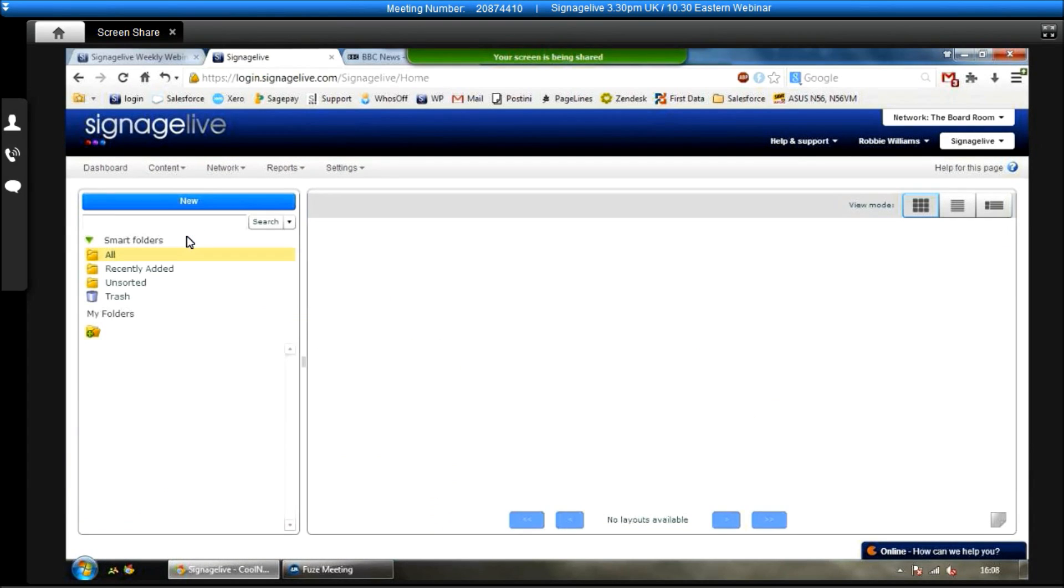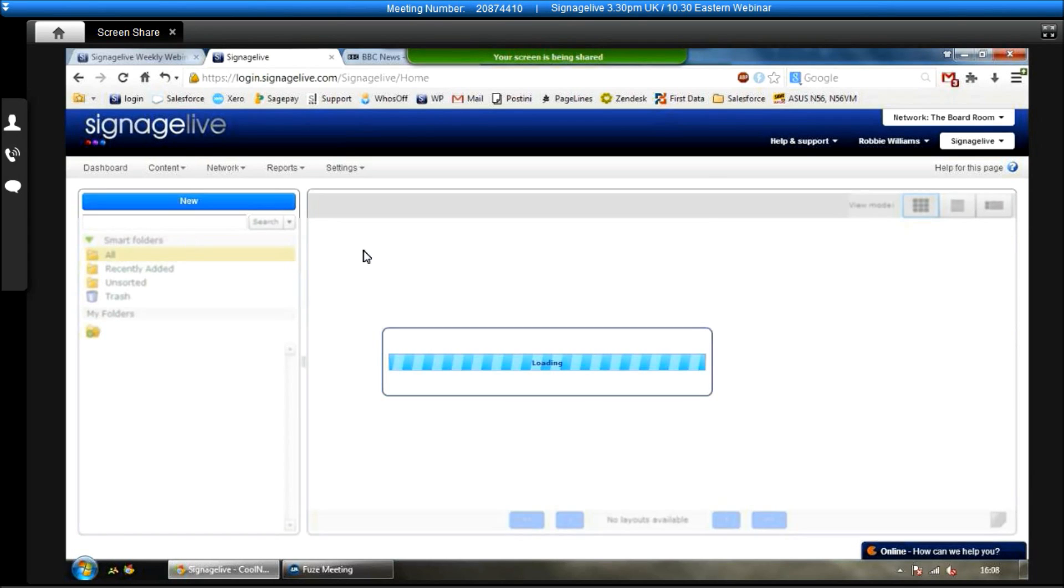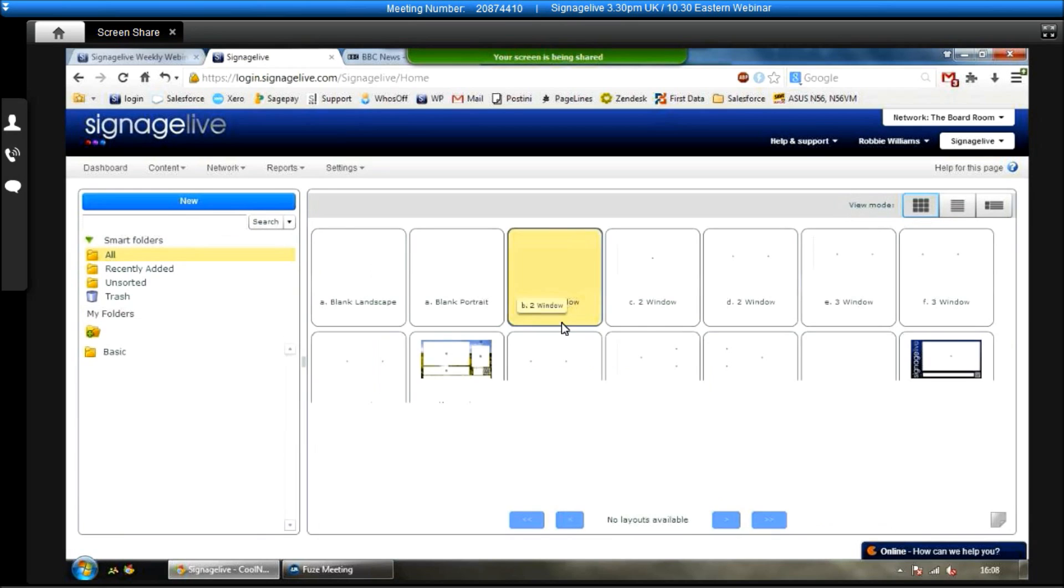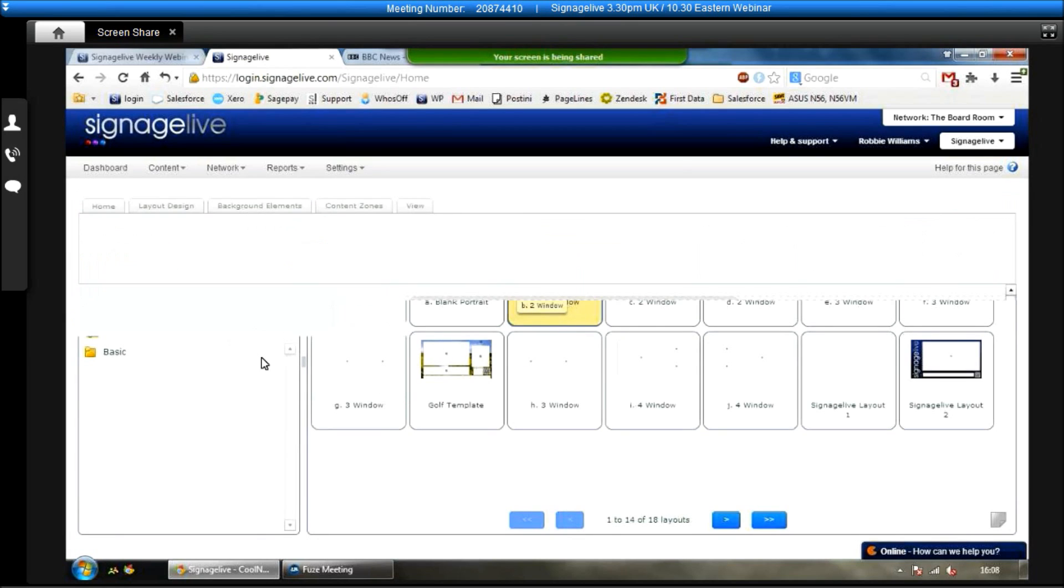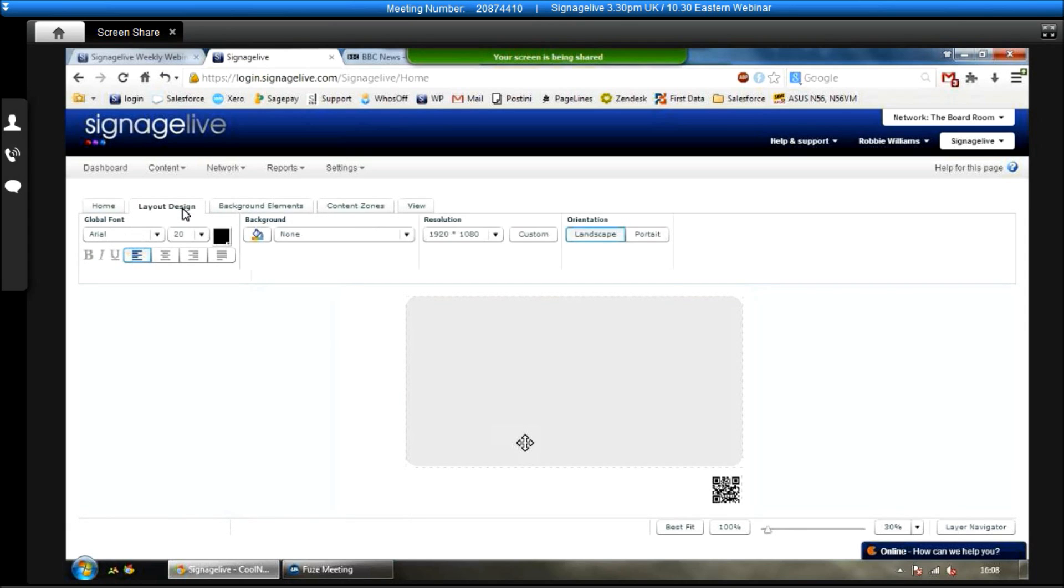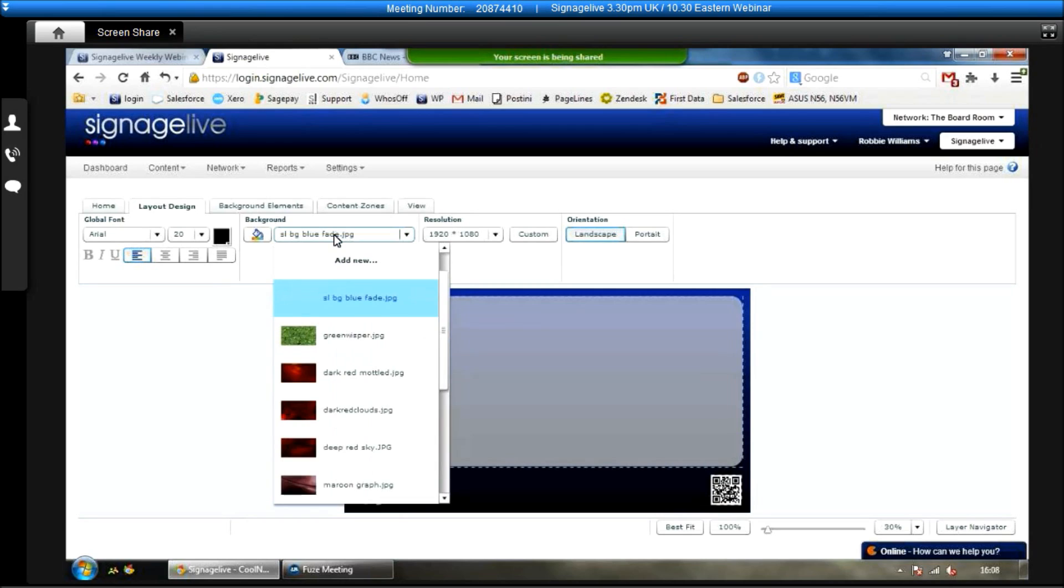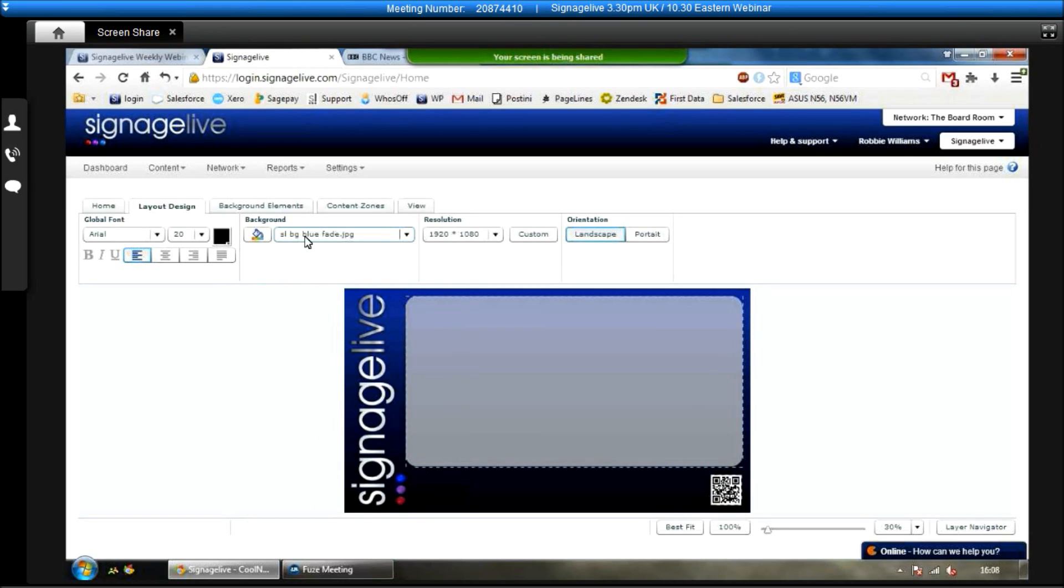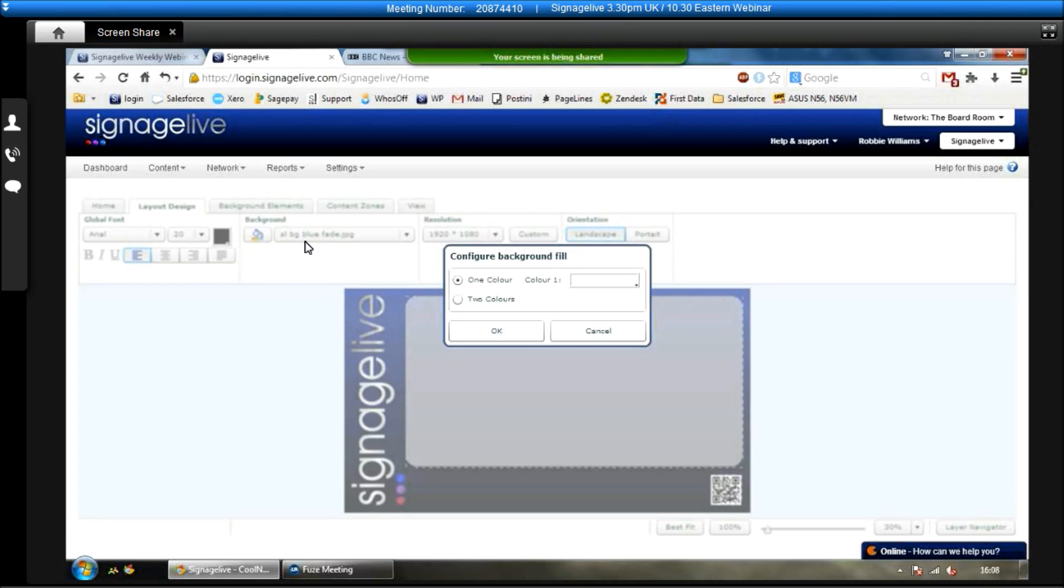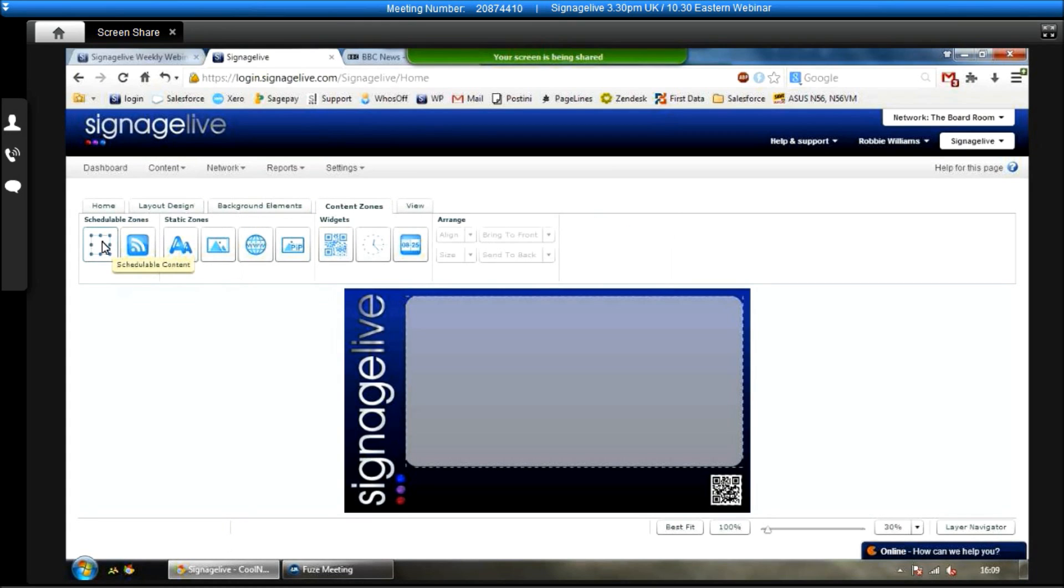The next step is to create the layout, which is basically the template for where all your content is going to be shown on the screens. So just give this a chance to load. I'll use this particular one as an example here and just delete everything off. Now, under layout design, within here we can choose a background image. So this is a background image that we have created for us. Alternatively, you can just choose a background colour. You choose the resolution of the screens that you're designing for, as well as the orientation, whether it's landscape or portrait.